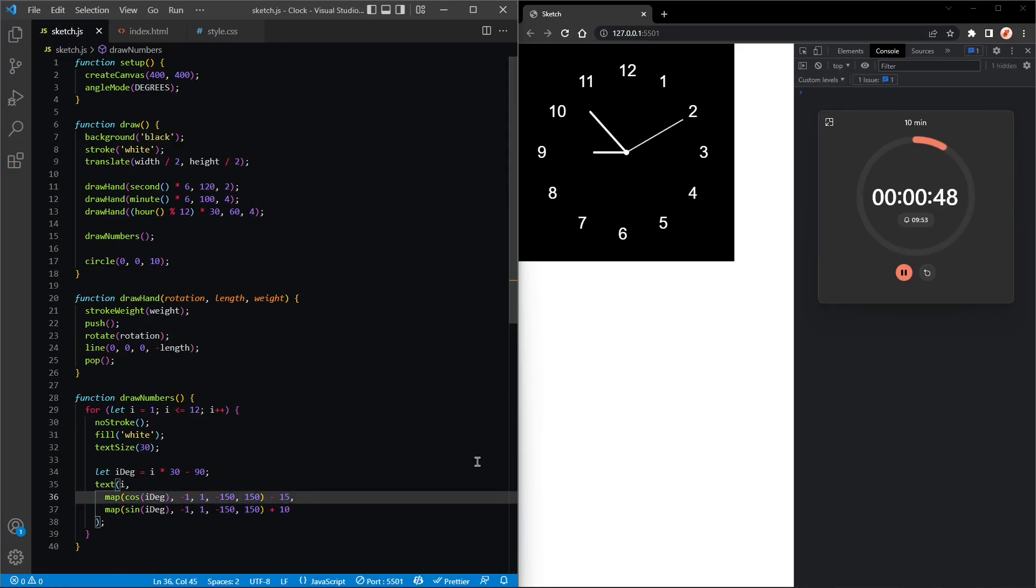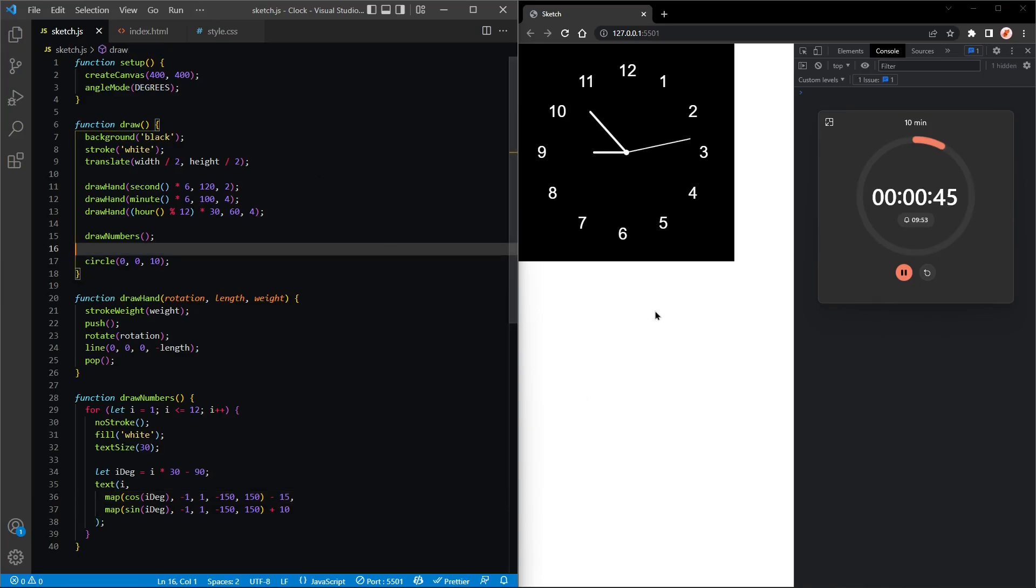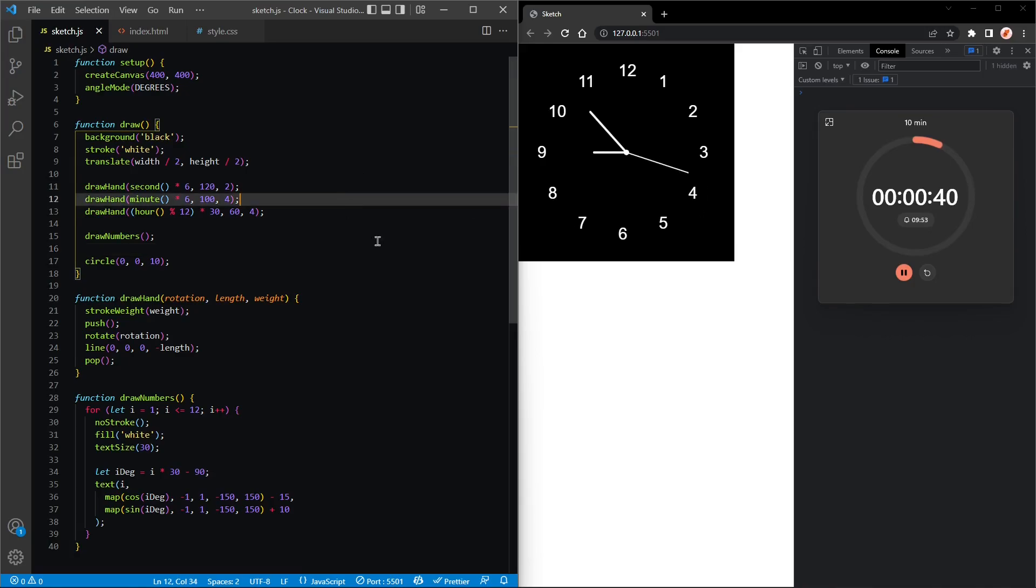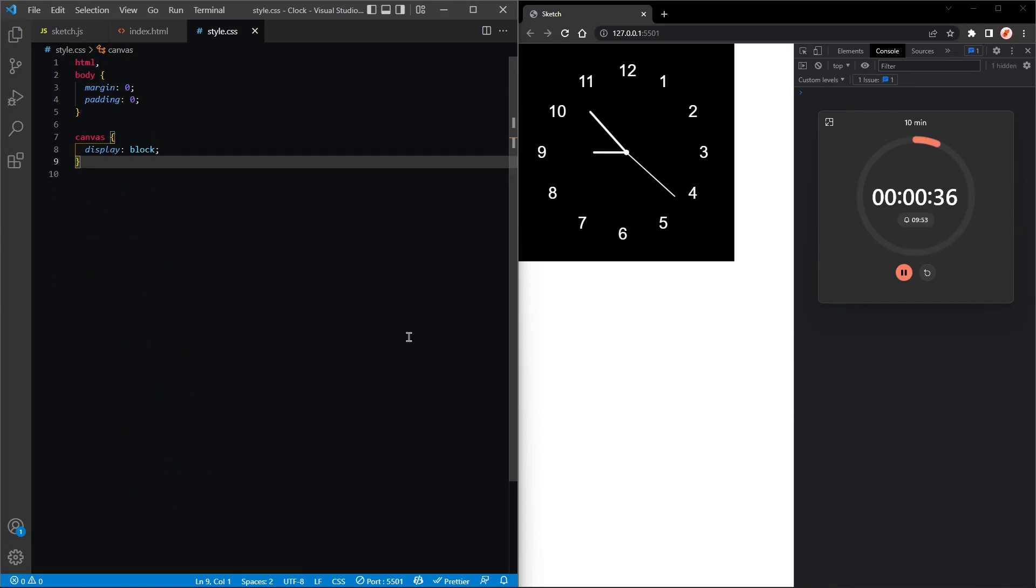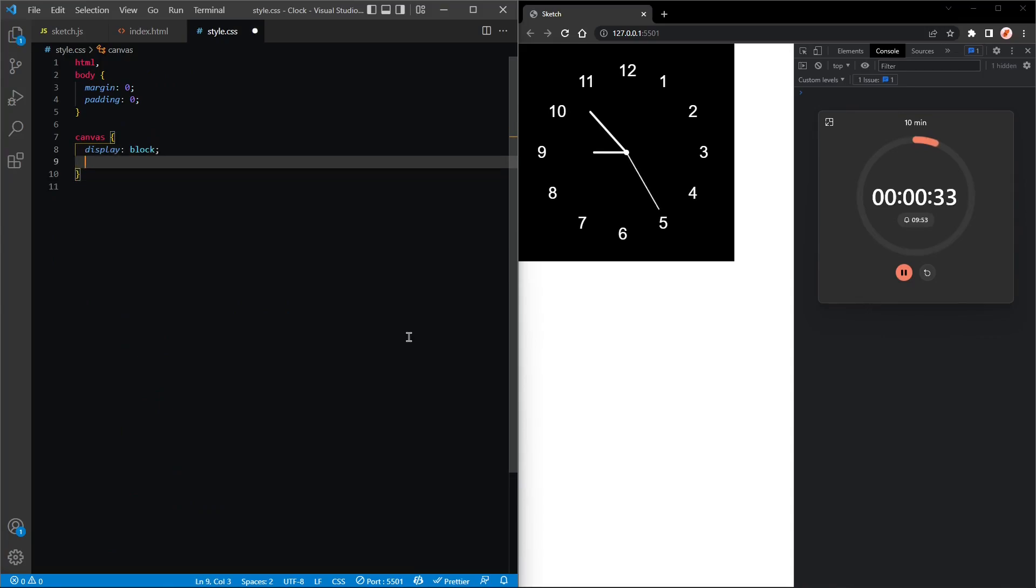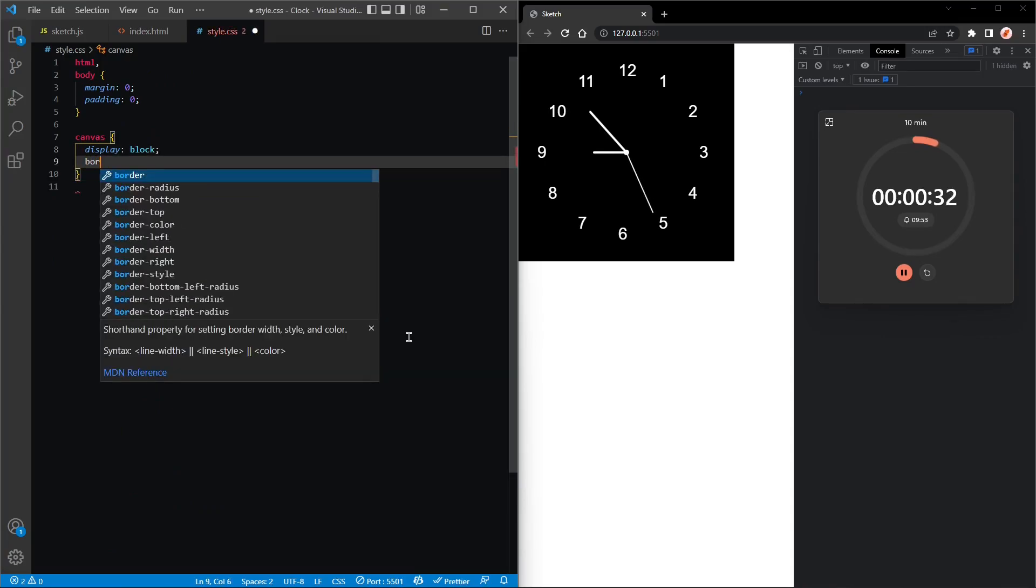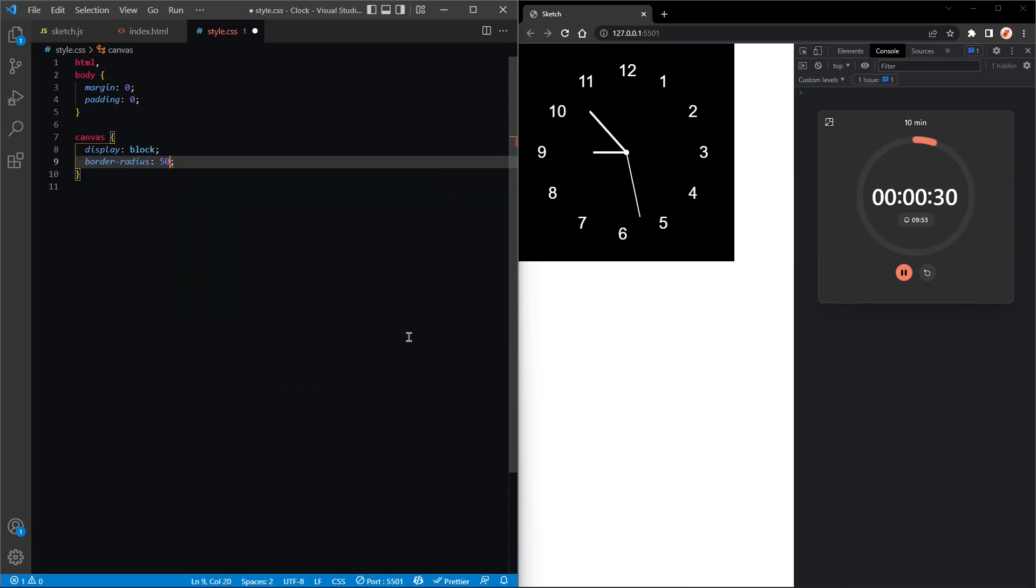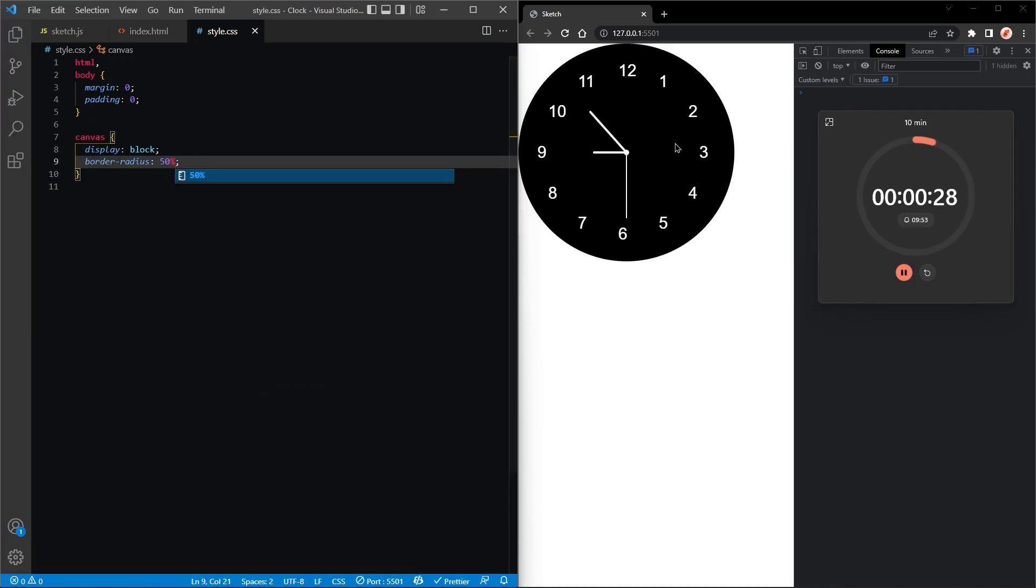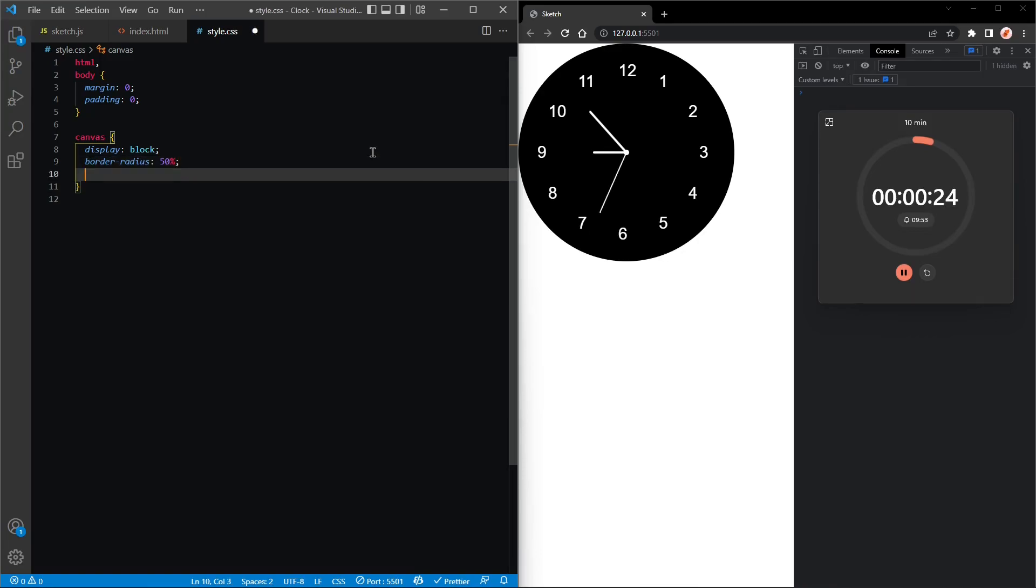And next we can go into the styling because we wanted to center this and also give it a round border. So let's do that. We'll go into style.css and look at the canvas styles. First we'll add border radius to 50 percent, and that will give us a rounded clock. That's very nice.